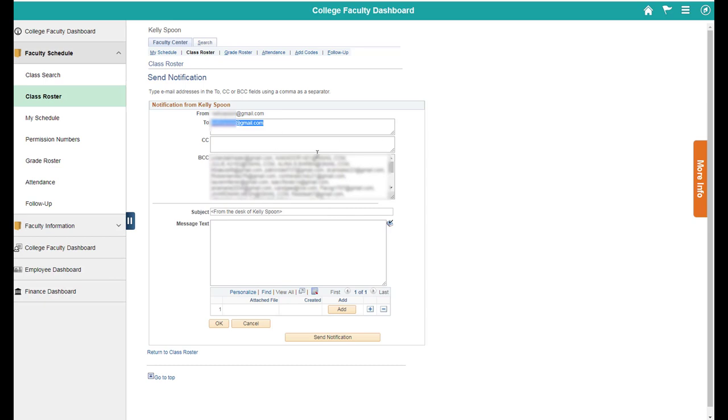I could change who it's going to if I wanted to, change my subject. Welcome. And then I could send an email out to my entire class, a notification out to my entire class.